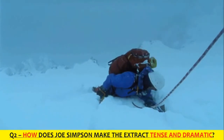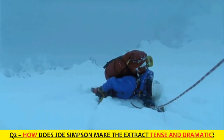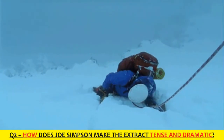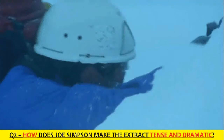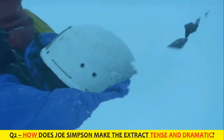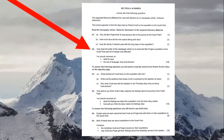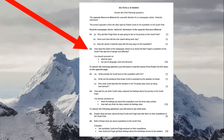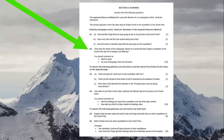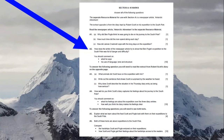This video is looking at an extract from Touching the Void, specifically question 2, which is the language question for GCSE English language. This is looking at the EDUCAS exam board, but the language question is on every exam, so it's question 2 here.